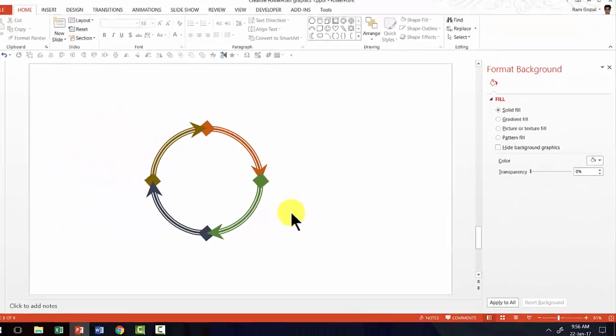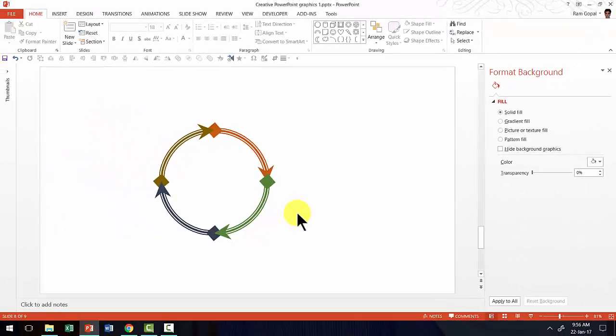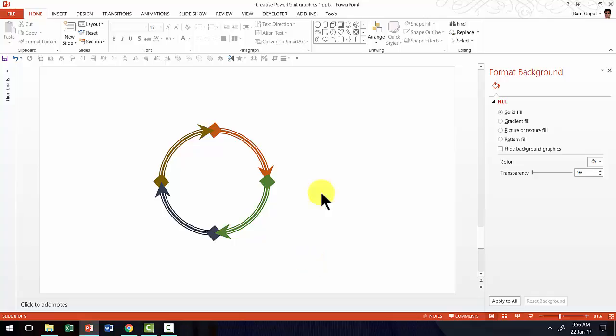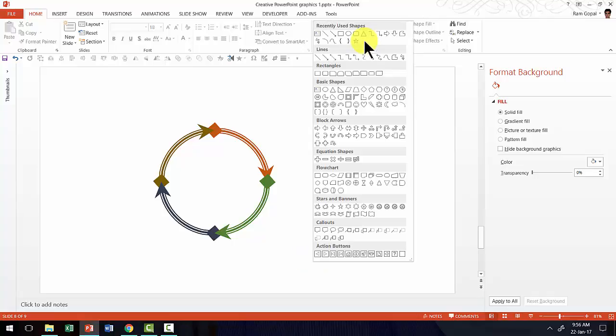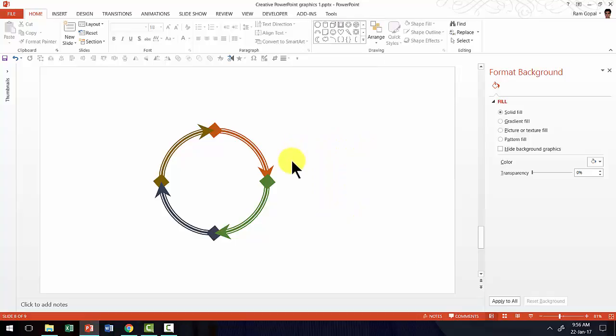So as you can see, once you learn how to create a basic circular flow diagram using the arc tool in basic shapes of auto shapes menu, you would be able to come up with your own variations and make your circular flow diagram look the way you want.